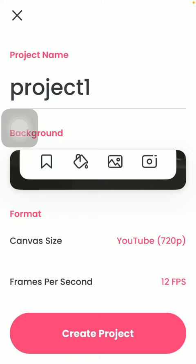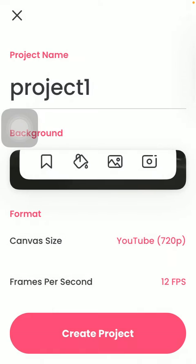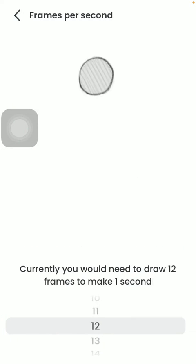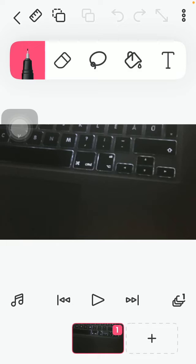Select canvas size and frames per second as well. If you're done with selecting all these necessary details, tap on the create project button down below, thereby creating your project so you're able to edit it.